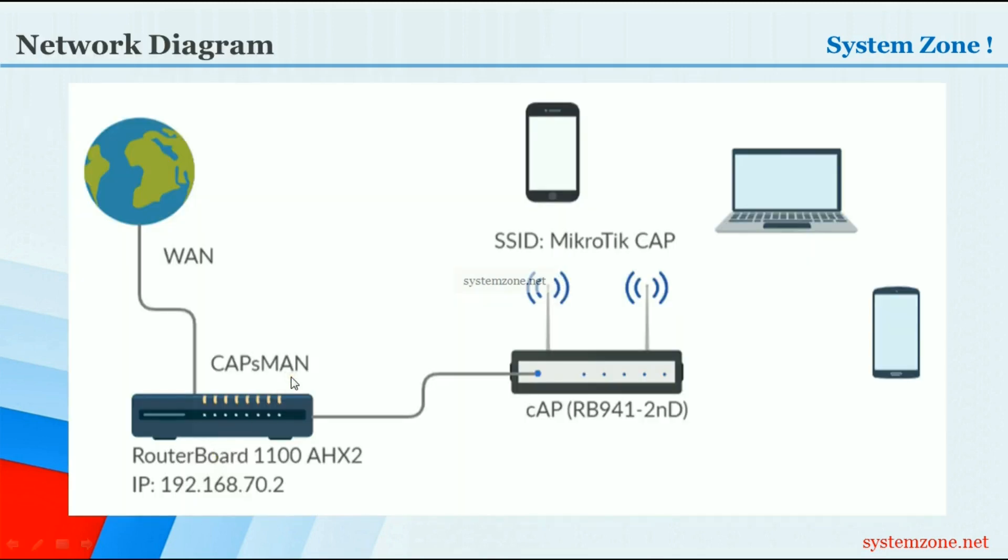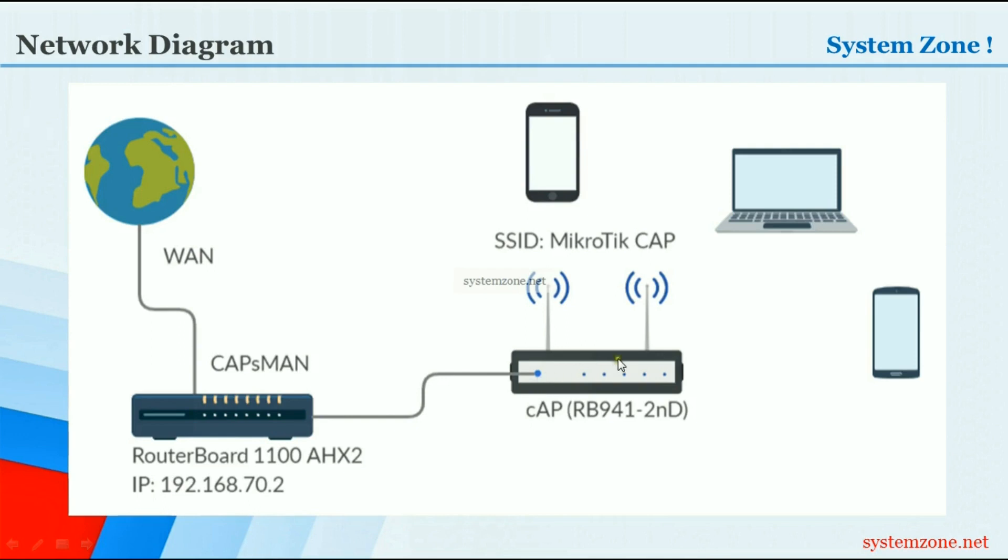In this video we will follow this network diagram. Here a RouterBOARD will be used as CAPsMAN and its IP address is 192.168.70.2. This RouterBOARD has no wireless interface because CAPsMAN does not require to have a wireless interface. We will configure a MikroTik wireless router as a CAP and the CAP will be provisioned with the CAPsMAN configuration. So let's start the configuration.